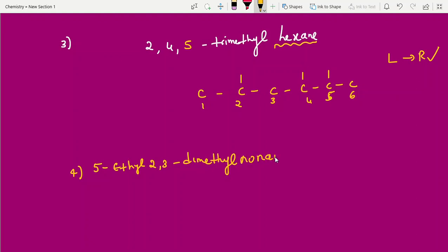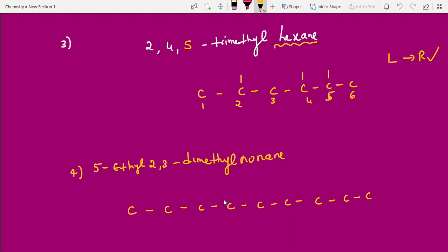Next example has nine carbons — nonane. The longest chain has nine carbons. Fifth position has an ethyl group. Second and third positions have methyl groups. Whether you number from either side, ethyl lands at position 5. The name is 5-ethyl-2,3-dimethylnonane.